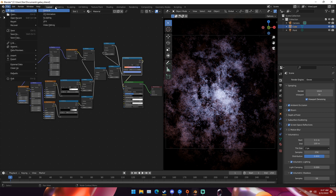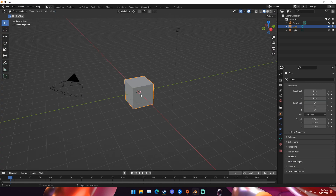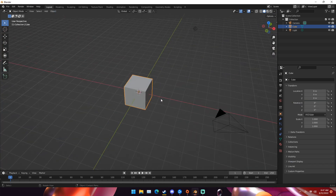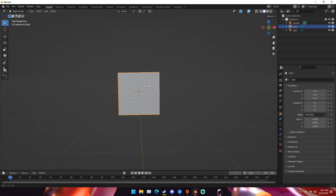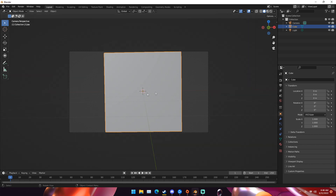First thing we're going to do is open a new project. We're not going to delete the default cube — if you really want to, you can delete it and add in a new one. But we're going to keep this default cube and position our camera in front of it. Just go in front of the cube, it doesn't have to be perfect. Hit Ctrl+Alt+0 on your keyboard to put your camera in front of it.